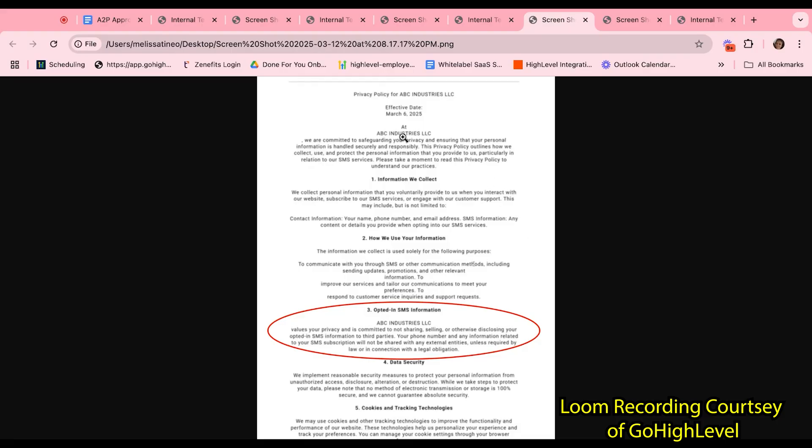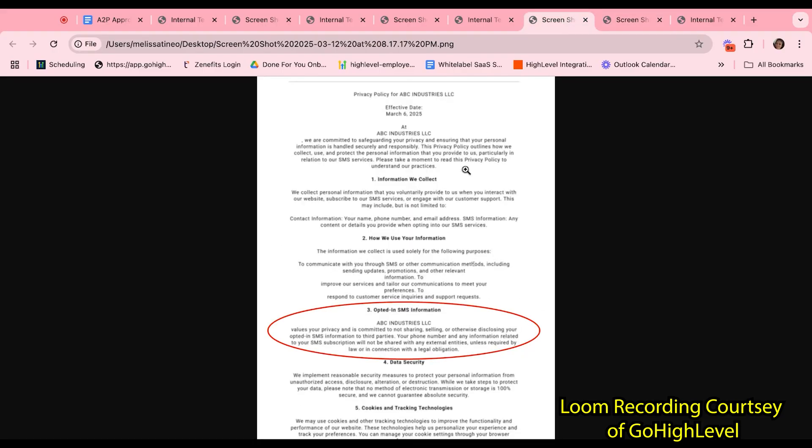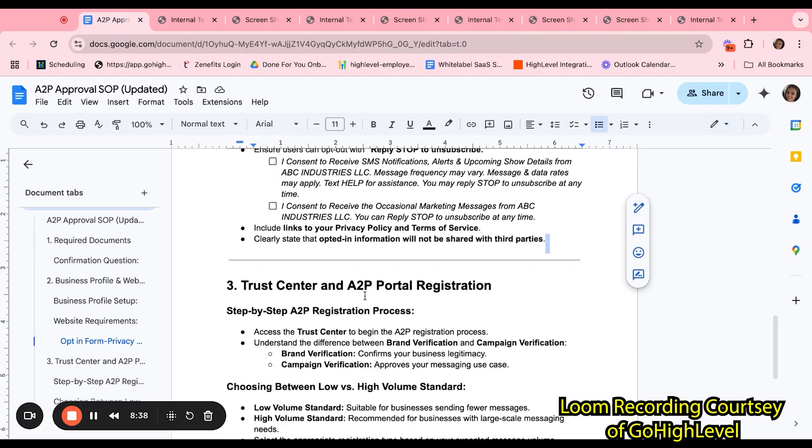High-level is not legally allowed to indicate what should be included in the privacy policy. However, we can advise what verbiage they should include as far as something like this for approval. The terms of services can be something like this. These are pretty standard, so they can either find these online or they can seek legal advice.